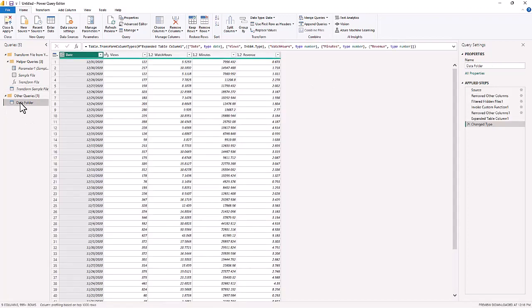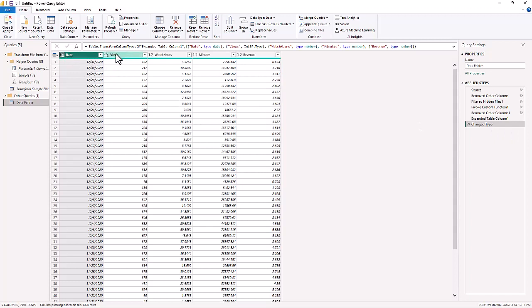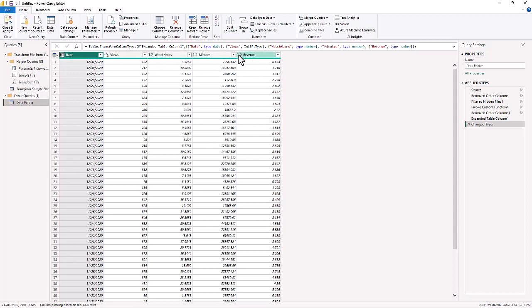Now the first thing you always want to do is check your data types after it does the Change Type. We have a Short Date, then we have a Whole Number, then we have a Decimal Number, Decimal Number, and a Revenue. If we wanted to change Revenue to a fixed decimal number for a currency, we could do that.